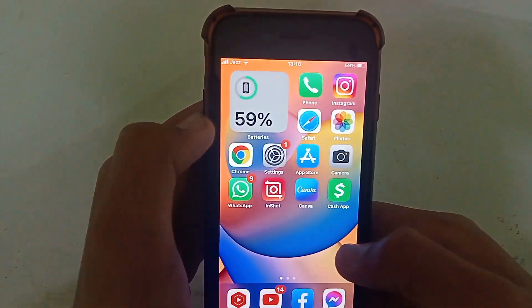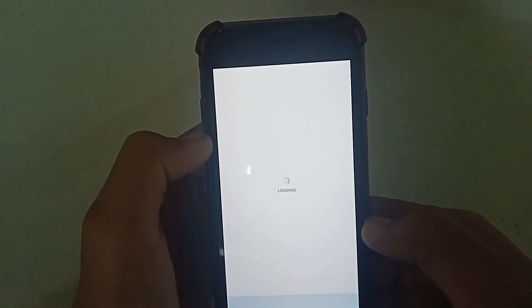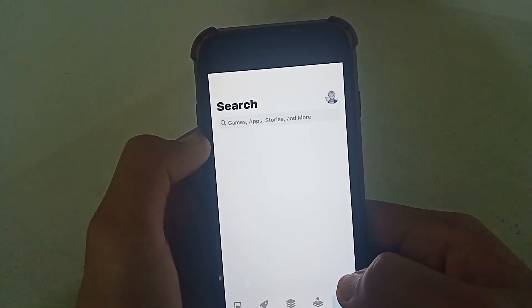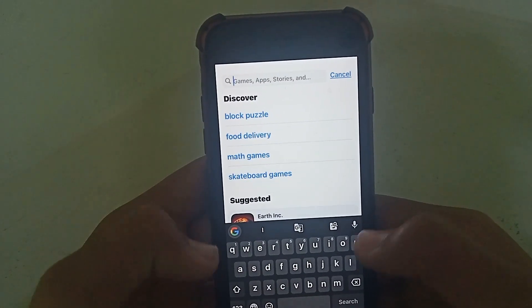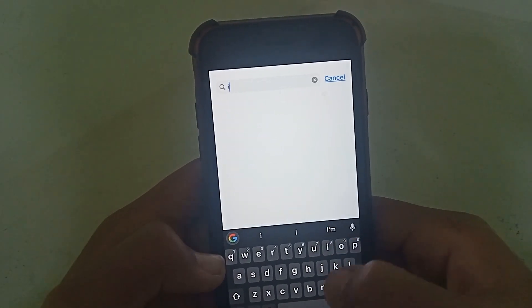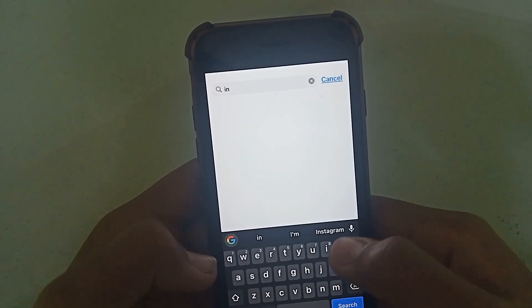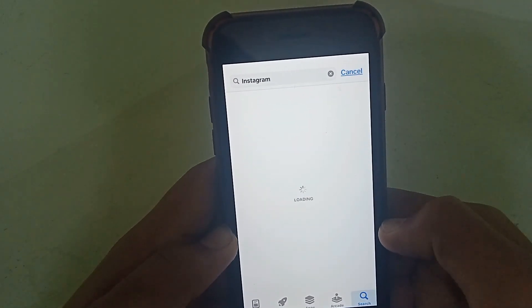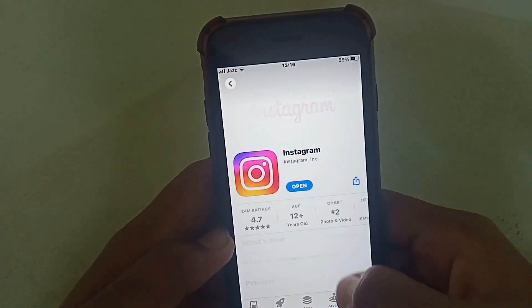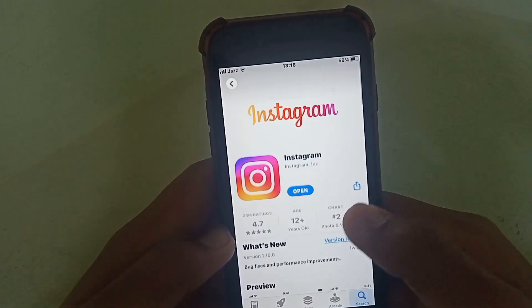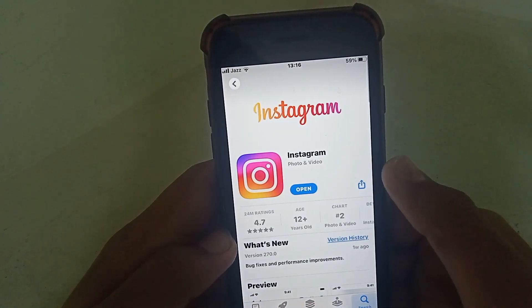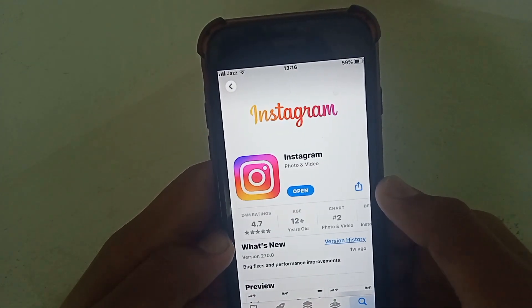You want to go to the App Store or Play Store and then tap on the search bar for Instagram. As you can see guys, it's open. You want to check for an update, so update Instagram.